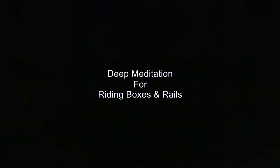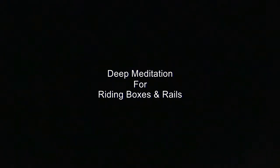Deep meditation for riding boxes and rails. For the purpose of deep meditation, the screen will be dark as the only images now will be in your mind. Use full screen on the video so no light or images will interfere with the mental images that you will create through this meditation.